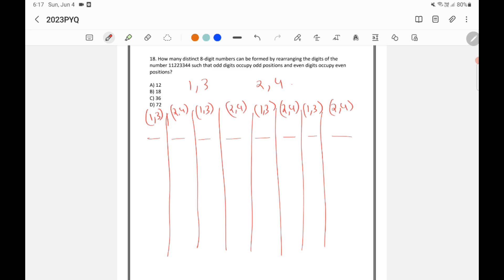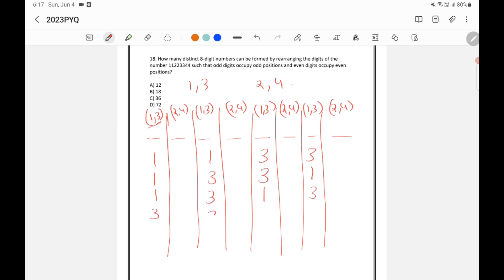Now let's see how we can arrange 1 and 3 in the four odd positions. For example: 1,1,3,3 is one possibility; 1,3,3,1 is another; 1,3,1,3 is different; 3,3,1,1 is another; 3,1,1,3 is yet another; and 3,1,3,1 is also different. So in this way, there are 6 ways to arrange 1 and 3.